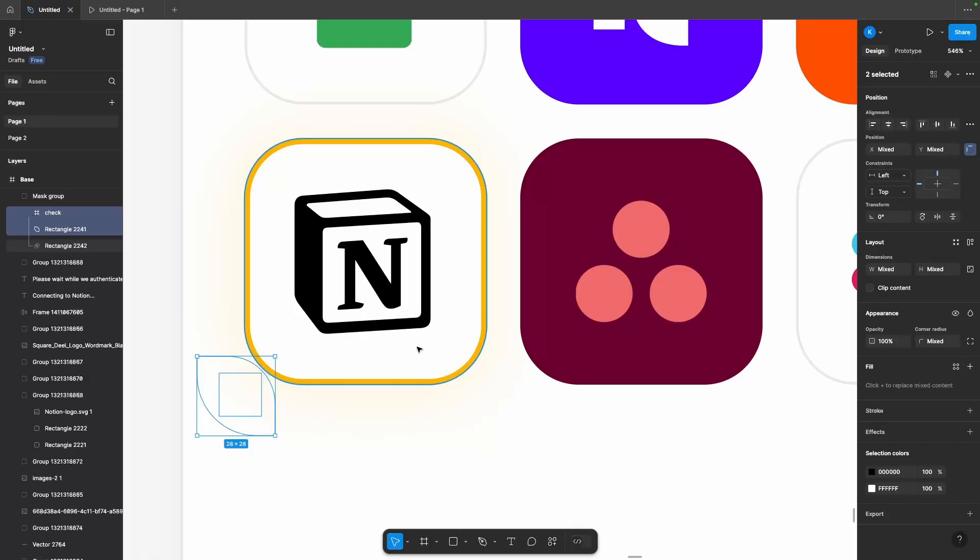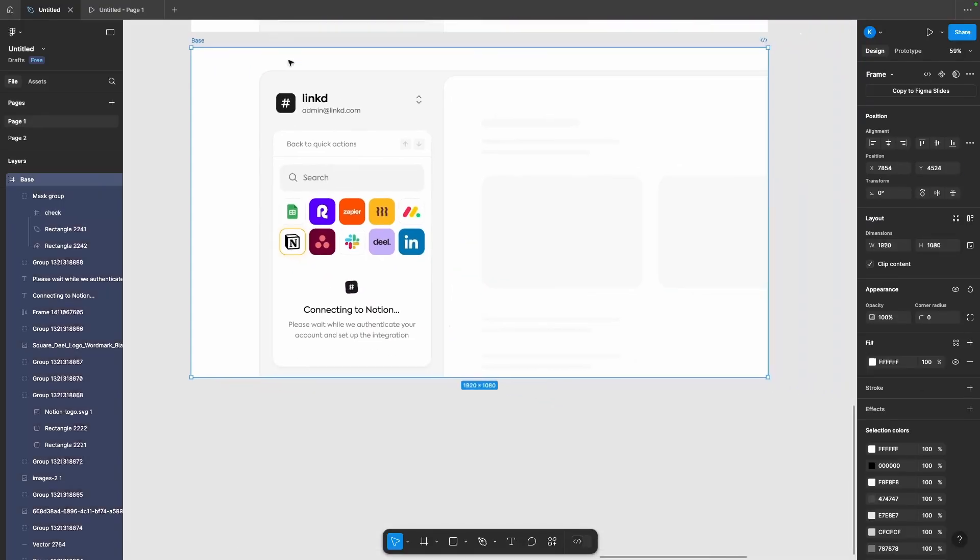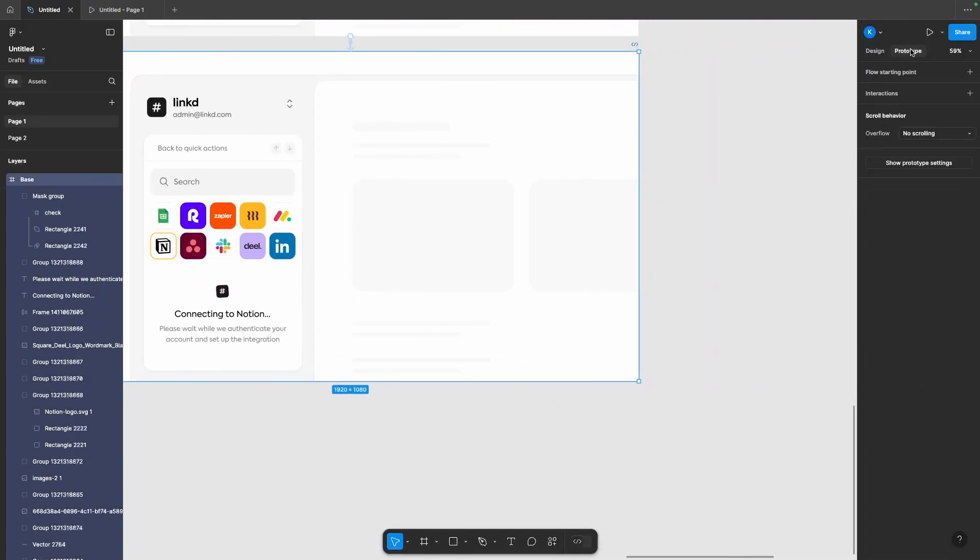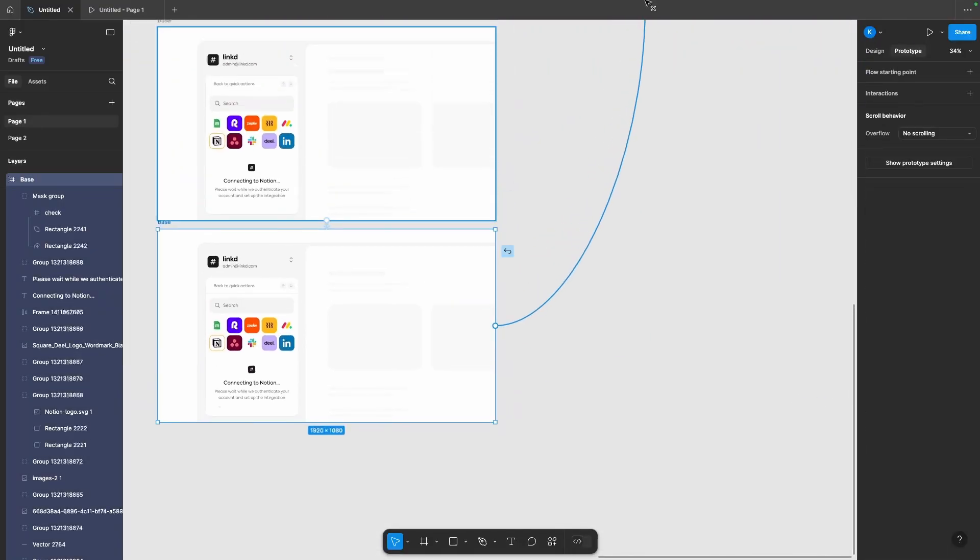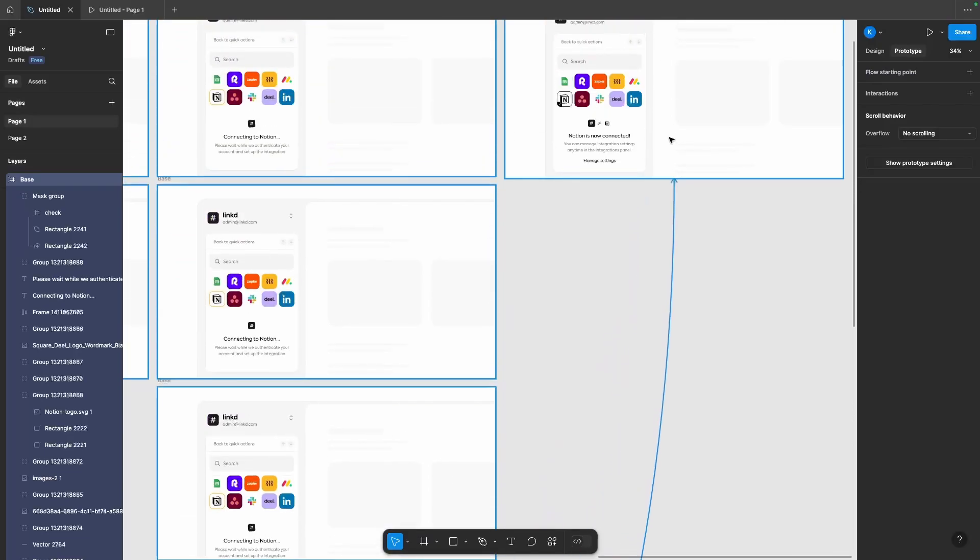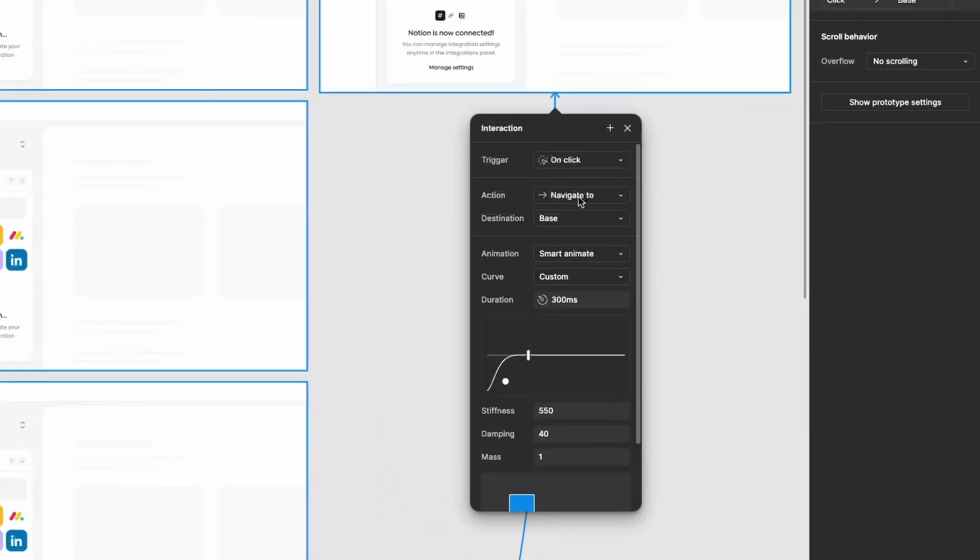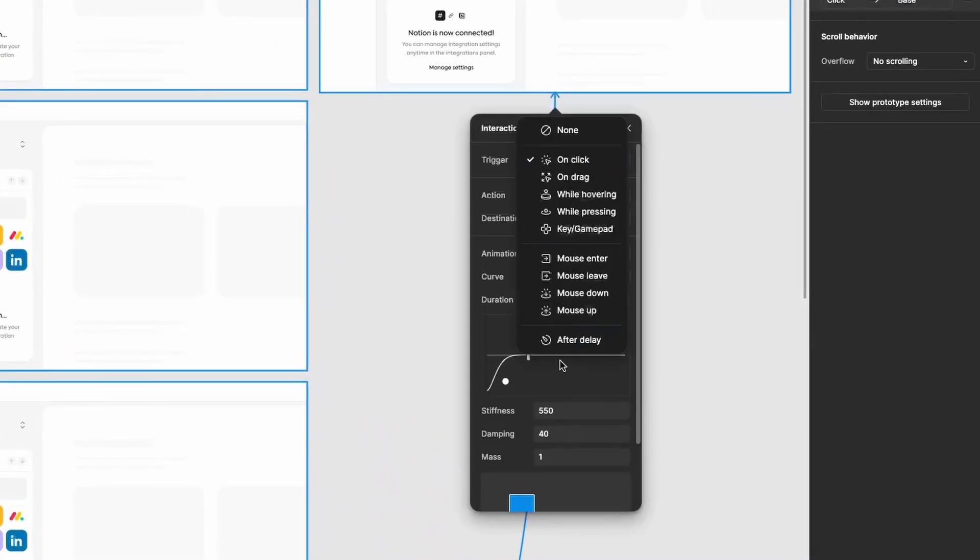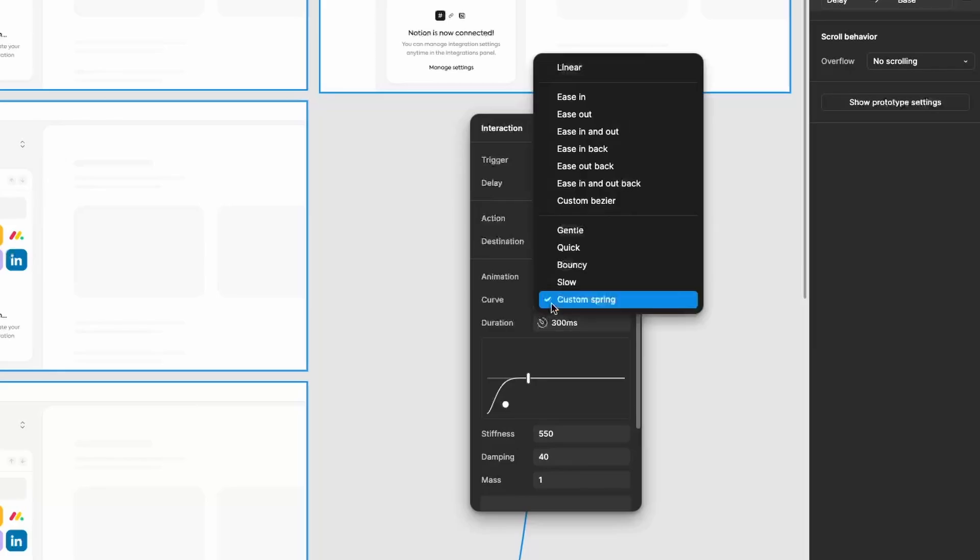Finally last step, let's take this frame, hop into prototyping mode one last time and drag a node out between the two to connect them after a delay of 300 milliseconds and we can set our curve back to the regular ease out.